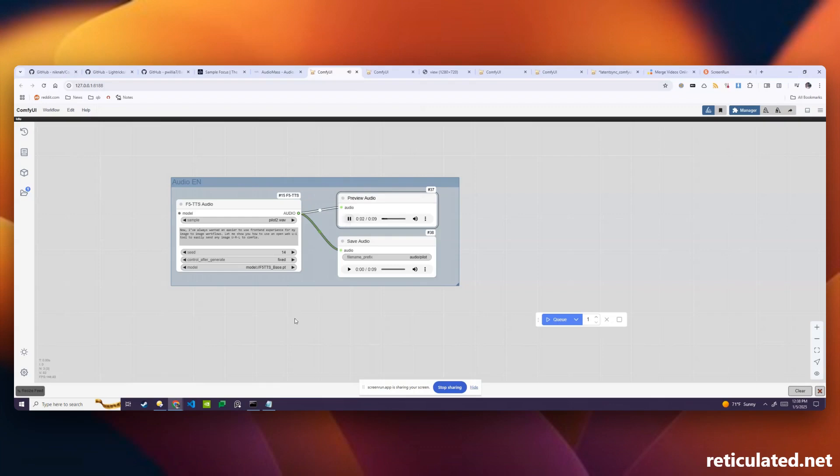Now I've always wanted an easier to use front-end experience for my image to image workflows. Let me show you how to use an open web UI tool to easily send any image URL to Comfy.